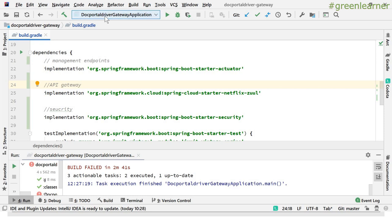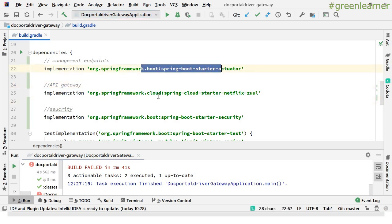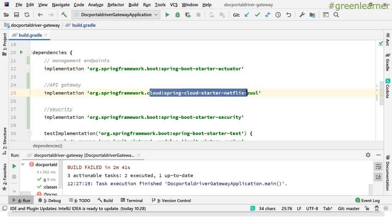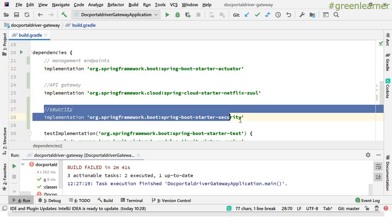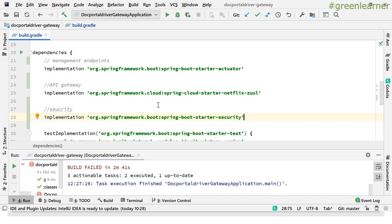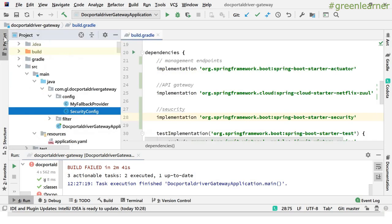Let me move to the app demo and show you the code. This is the build.gradle of our doctor portal gateway application. We have the starter actuator, the API Gateway starter for Netflix Zuul, and the only new dependency I have added in this video is the starter security.